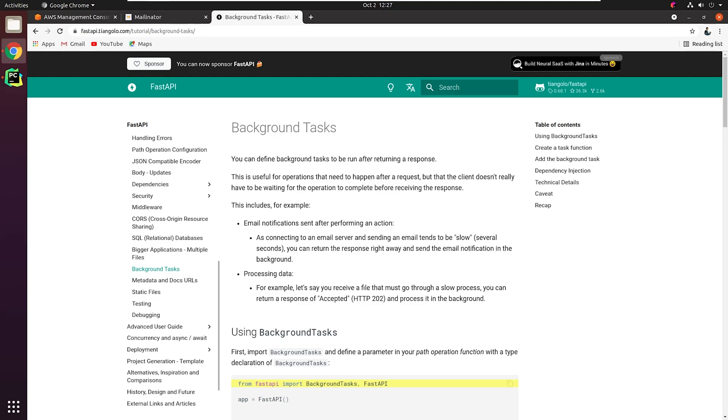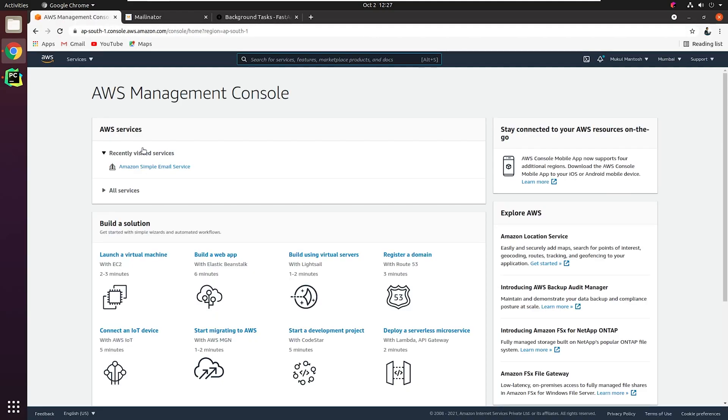For sending email, the background tasks are good enough, but we intended to use Celery.